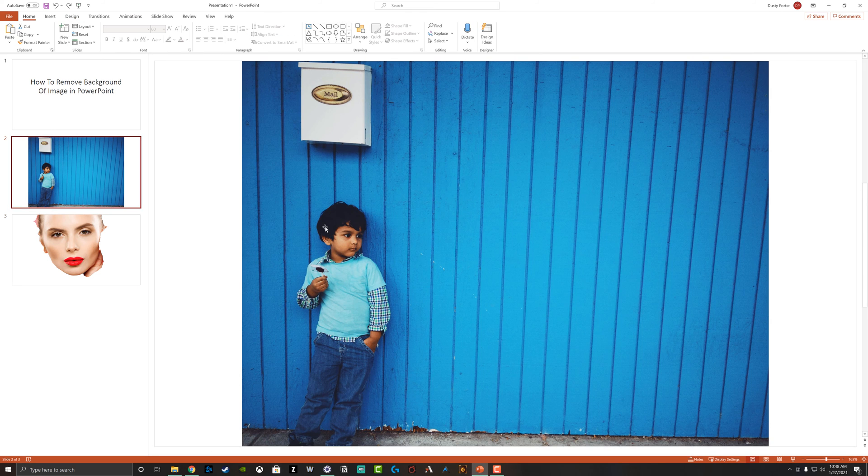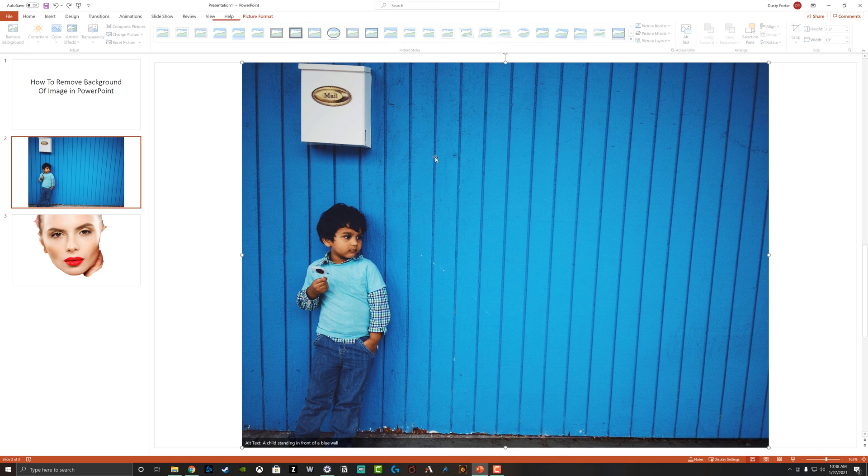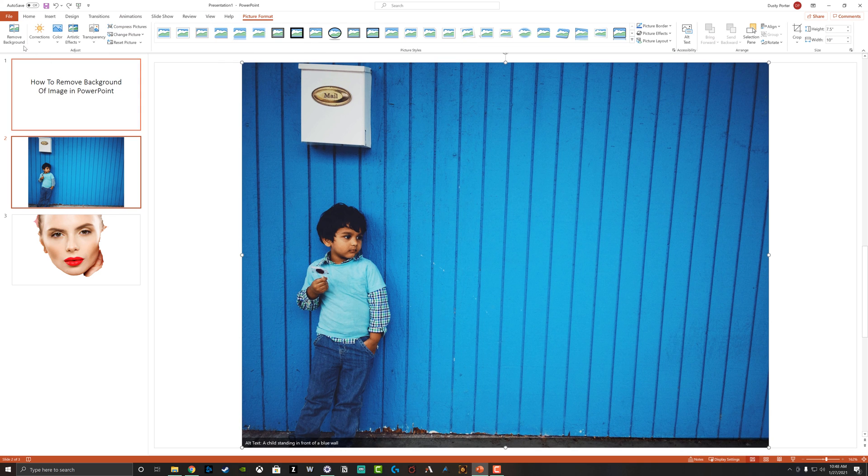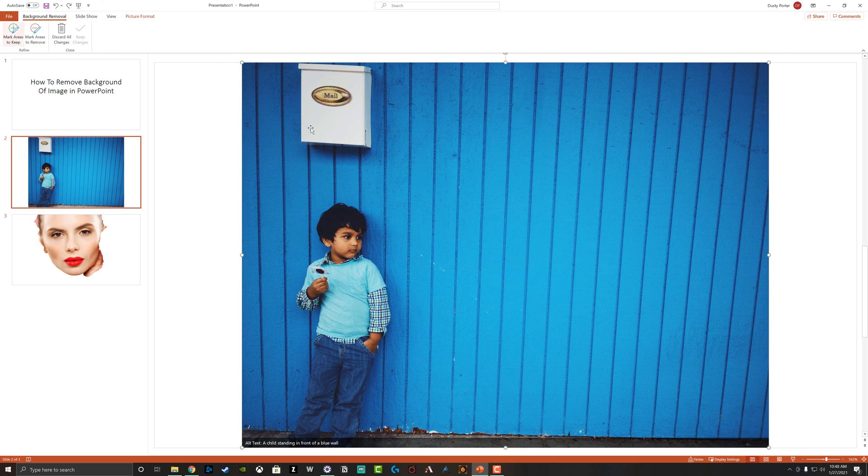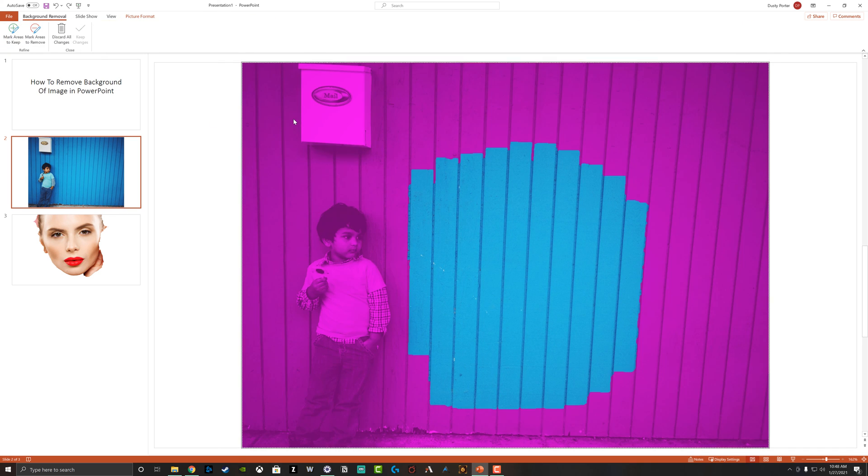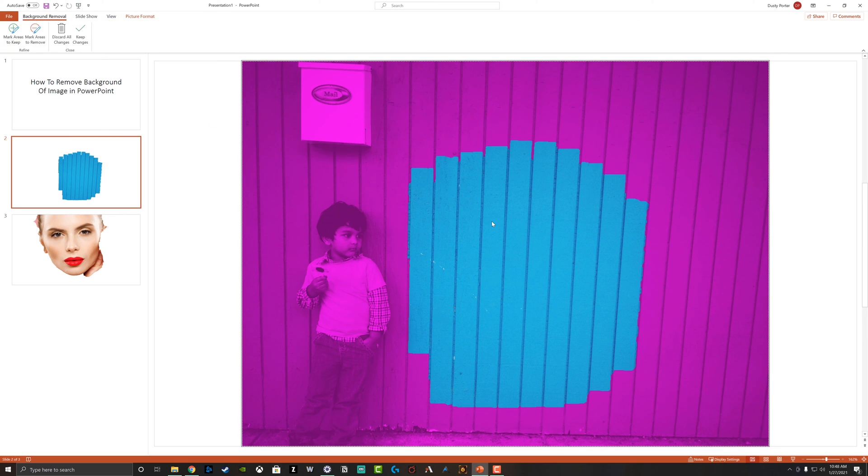But I have another image here that should show you a little better. So if we select this image and then go to remove background, you can see that it's removed everything. I want to just keep the little boy here that's standing up against the wall.